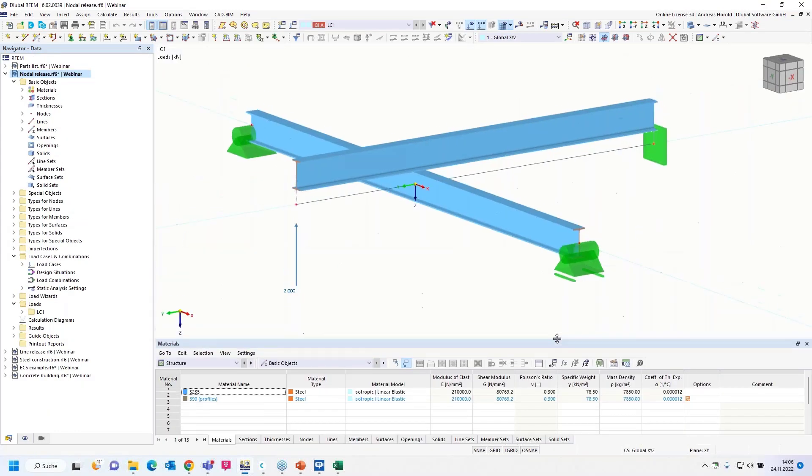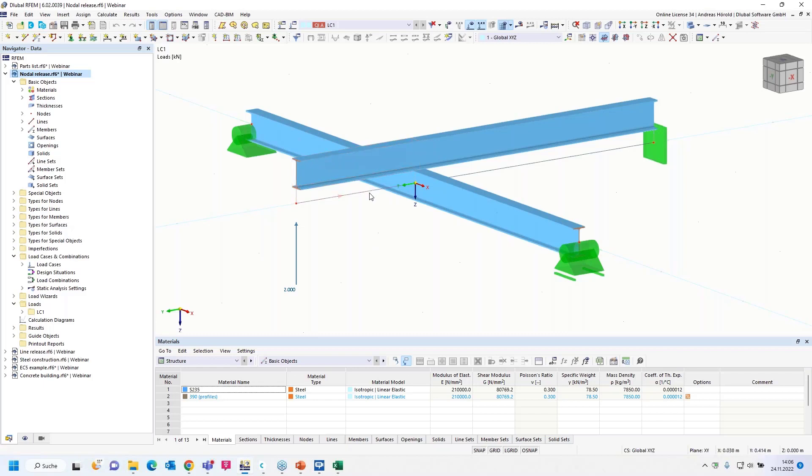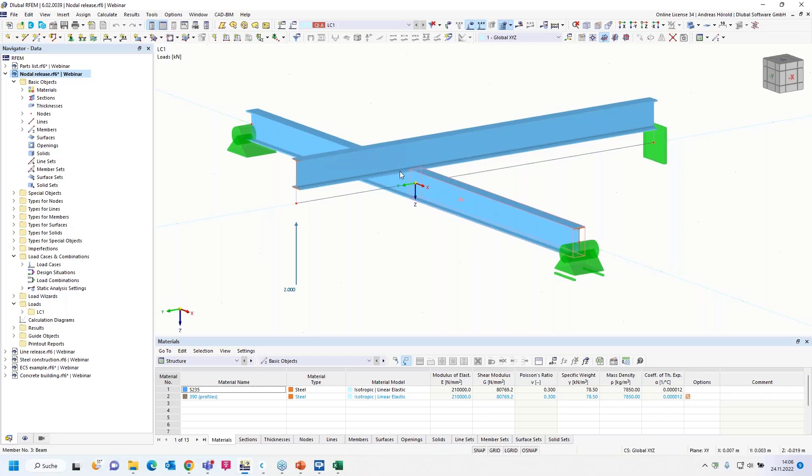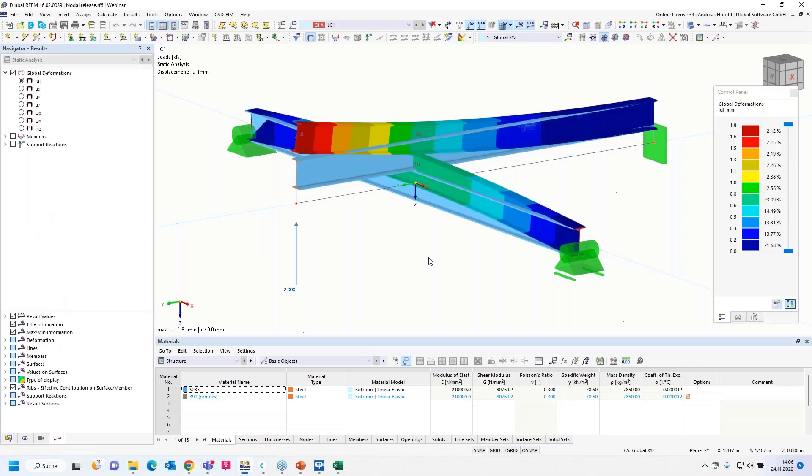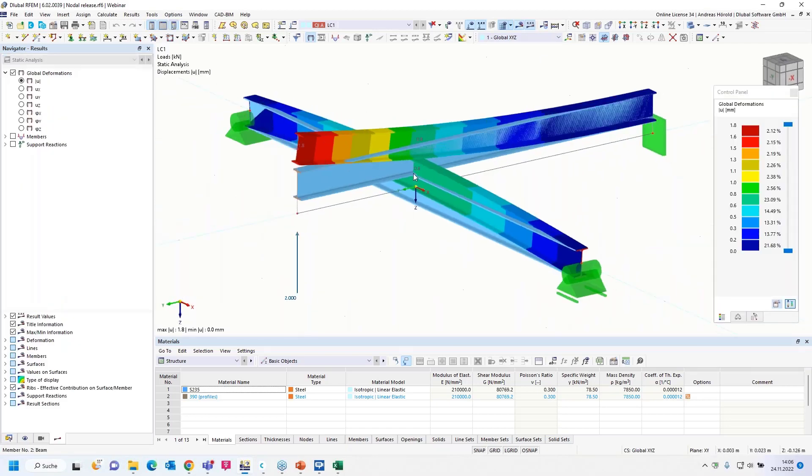I change the model. The next question is: How to release nodes and lines in RFEM 6? That's quite easy possible. I would like to show that on two examples: one example for a nodal release, one example for a line release. I start with a nodal release. We have two members here, two beams. The upper beam lies on the lower beam.